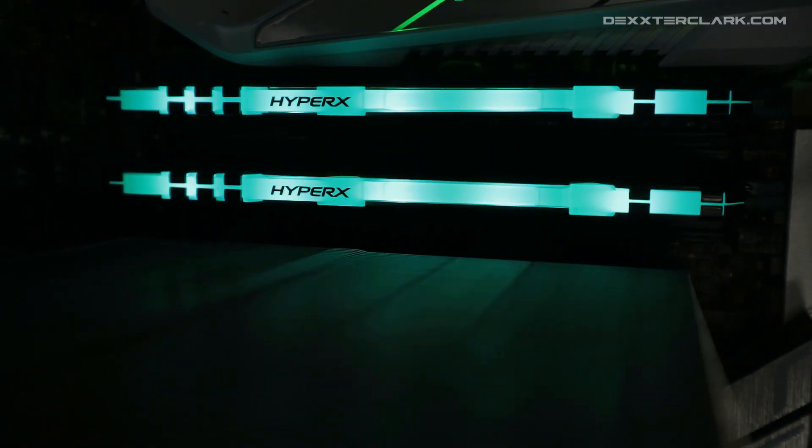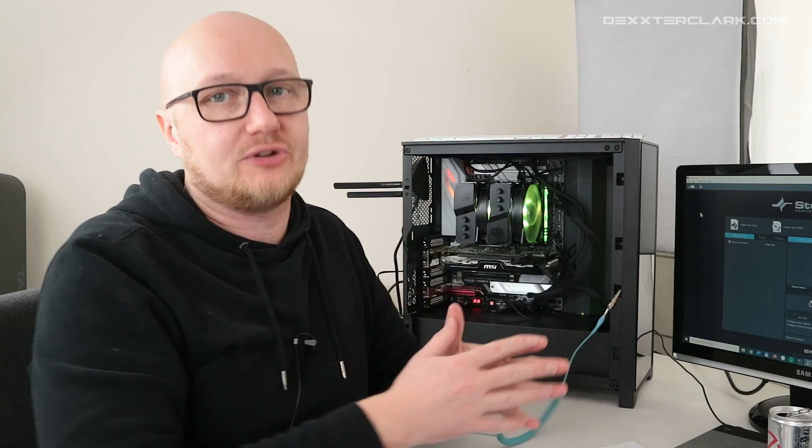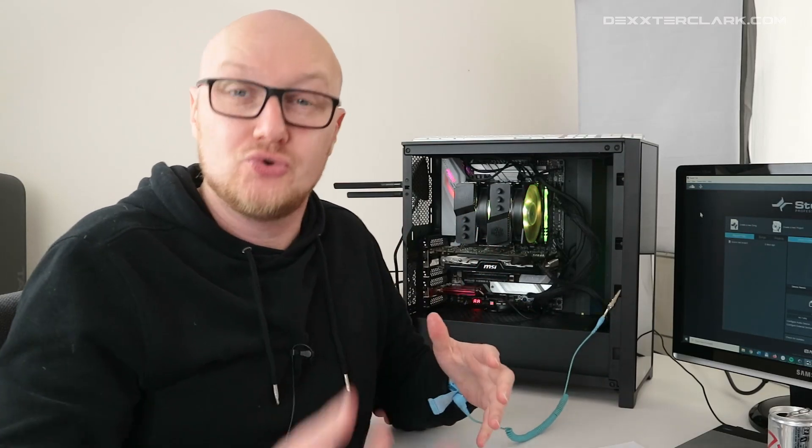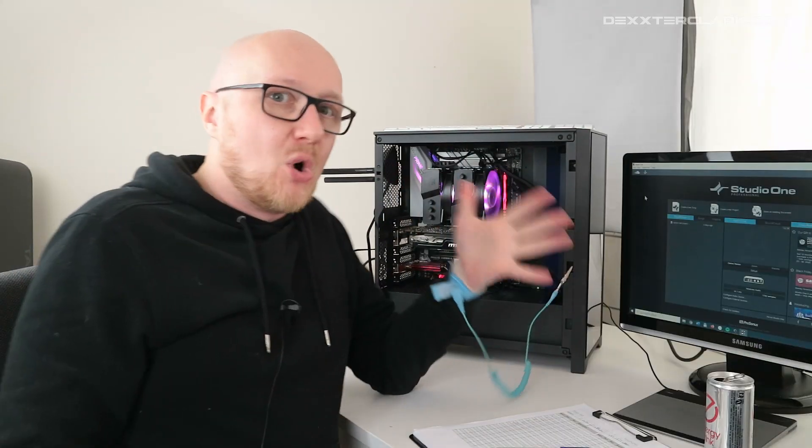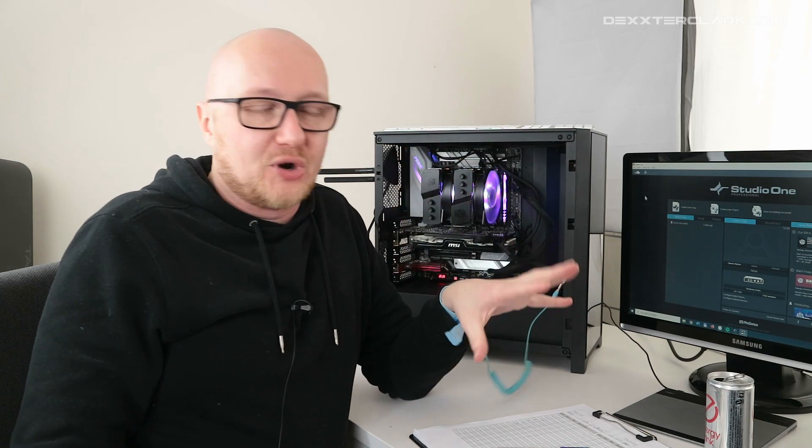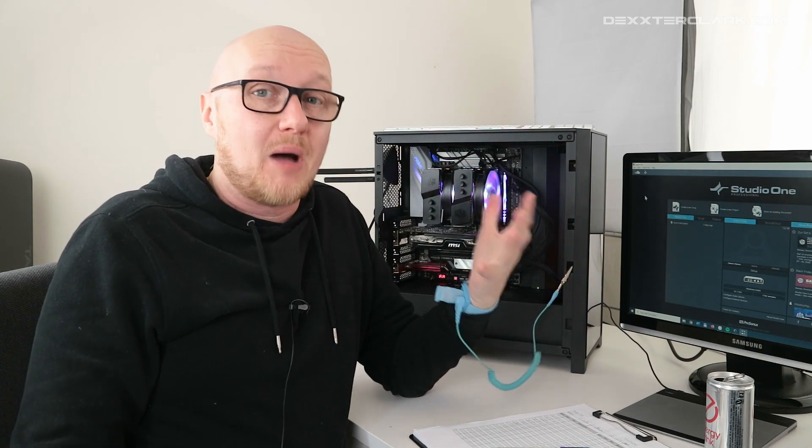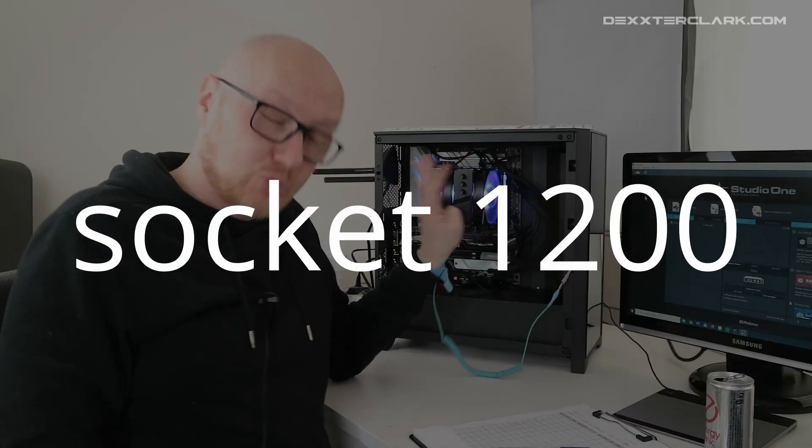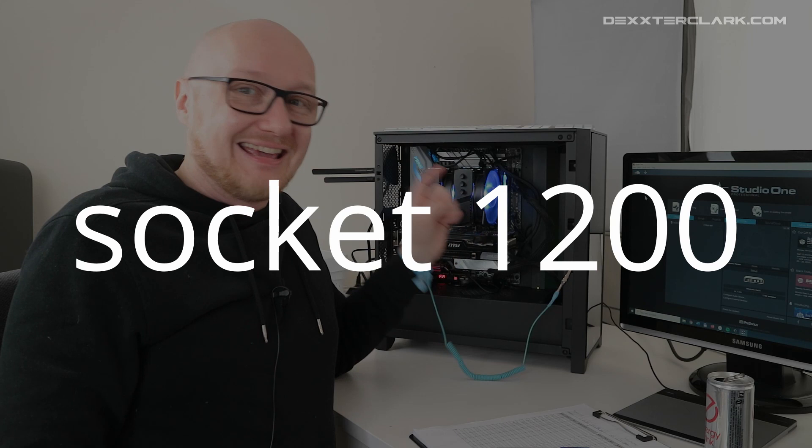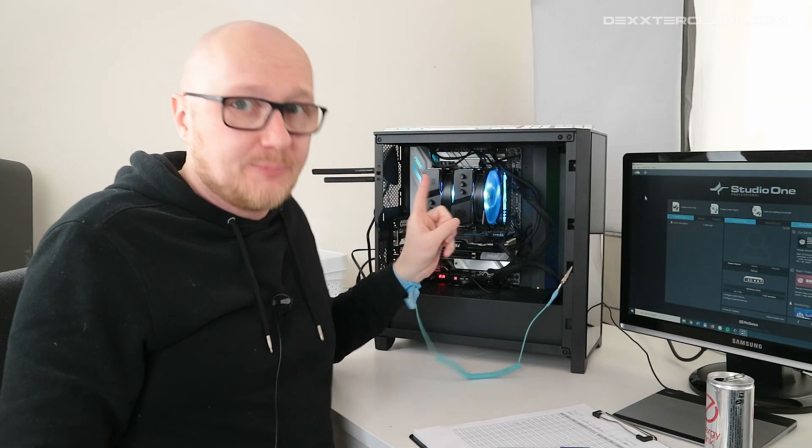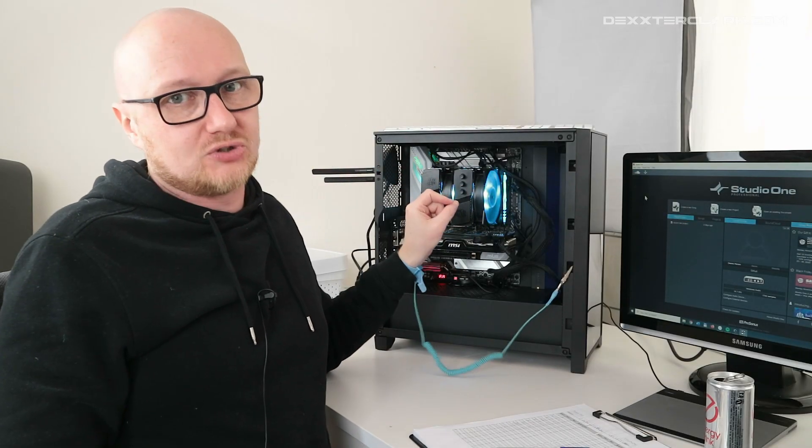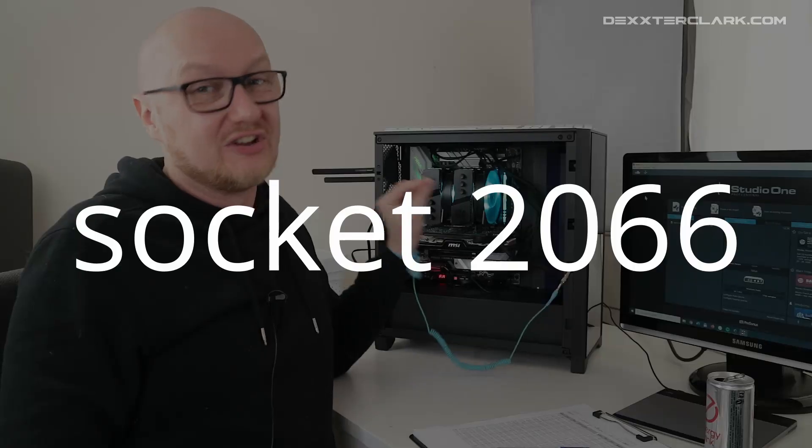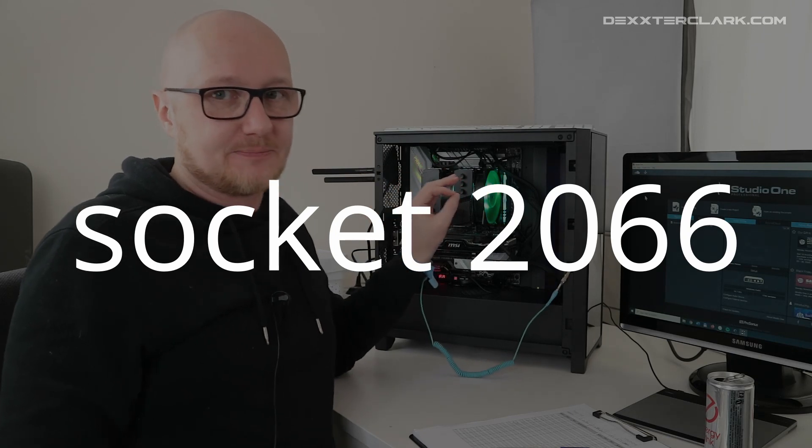If you choose a motherboard, make sure it has the same socket as your CPU. Most i5, i7 processors and some i9 processors have socket 1200. In this case I have an i9 processor in my machine and this processor has socket 2066.